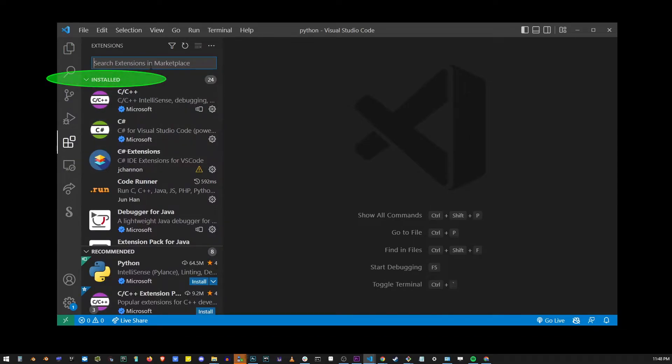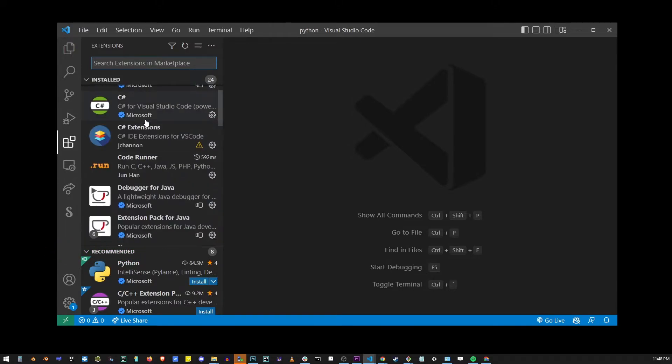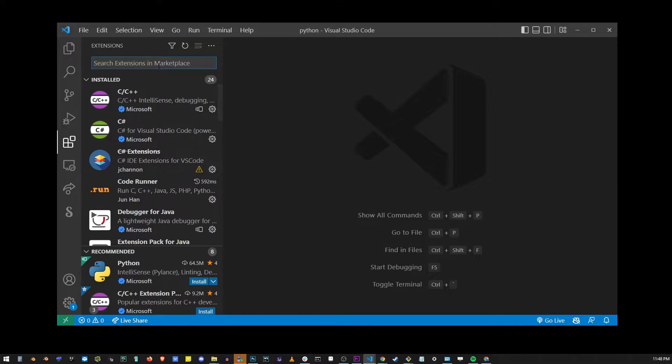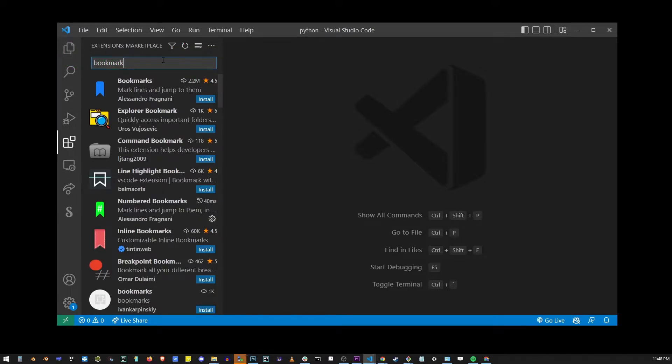Here you can browse your installed extensions, you can take a look at the recommended extensions, or you can search for a specific extension by typing that extension's name into the search box.